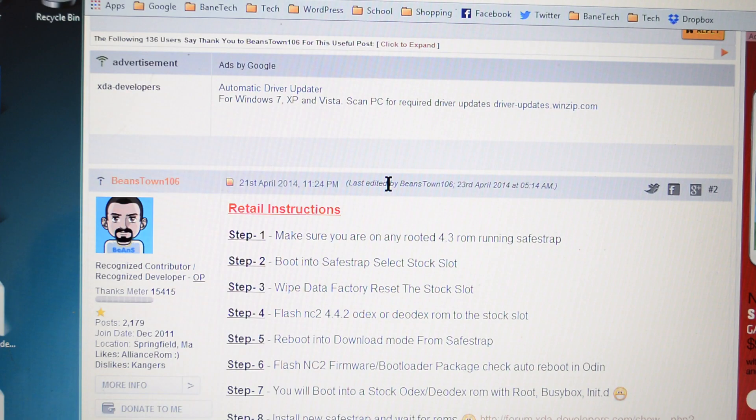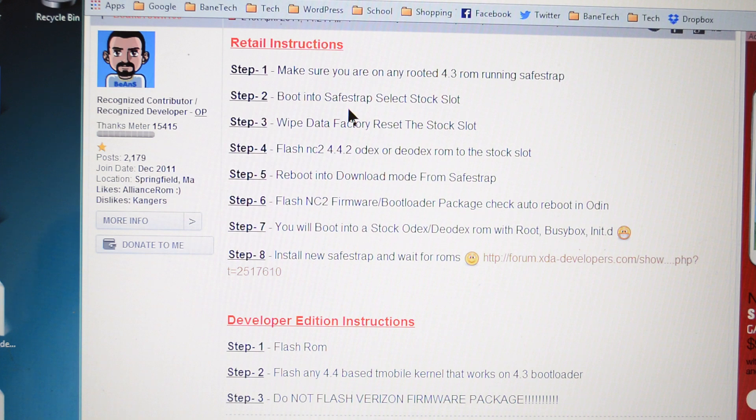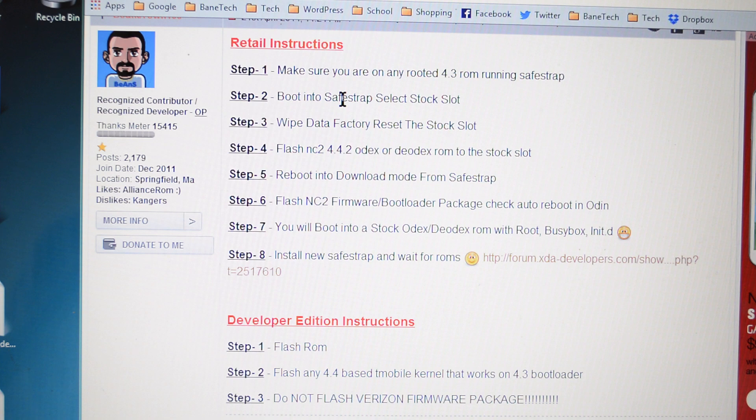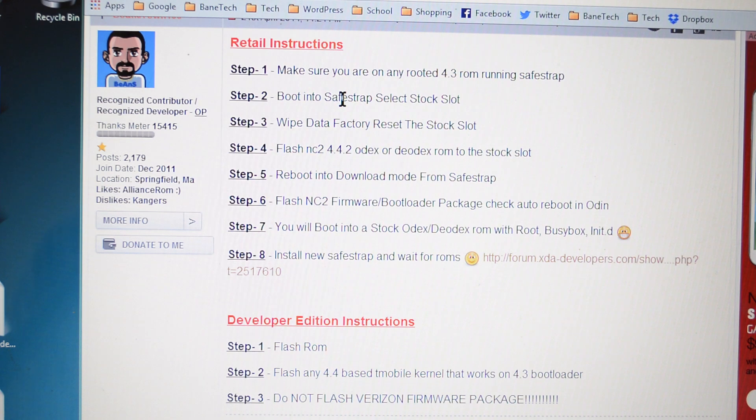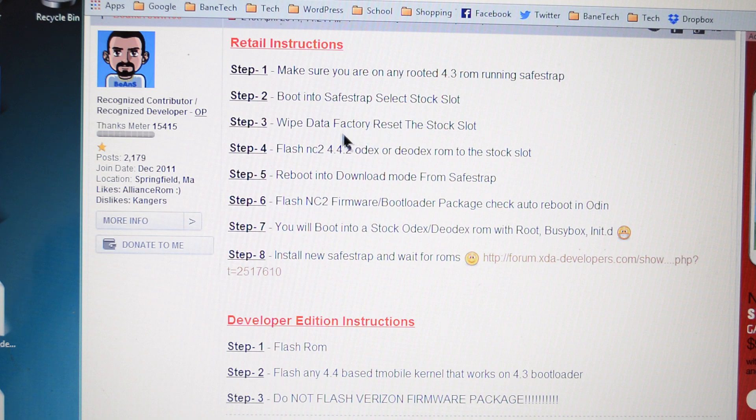As we scroll on down to another post, you're going to see the retail instructions. And it's got eight steps all together. Just briefly go over that real quick. You're going to make sure that you're on a rooted 4.3 ROM running SafeStrap. If you need to know how to install SafeStrap, I'm going to have a link in the description. Really easy to do. Boot into SafeStrap. Select the stock slot. Wipe the data, factory reset on the stock slot.